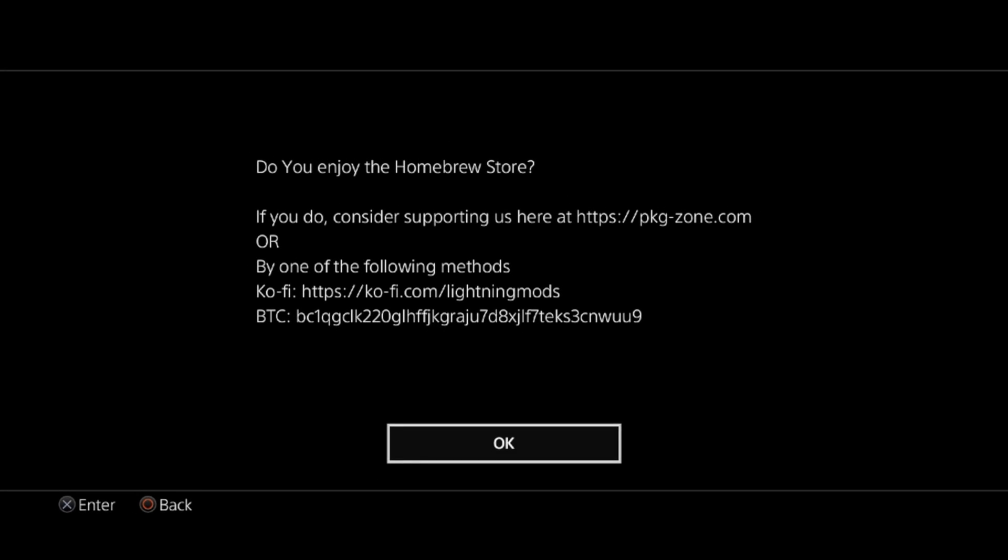The Homebrew Store is made by someone called Lightning Mods. If you do enjoy using the Homebrew Store, you can consider donating by chucking in a coffee from ko-fi.com. The link is here and I'll also put it in the description of this video.